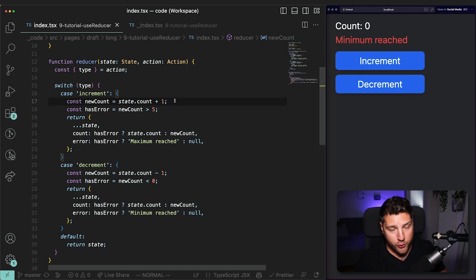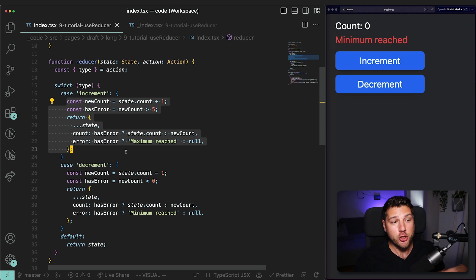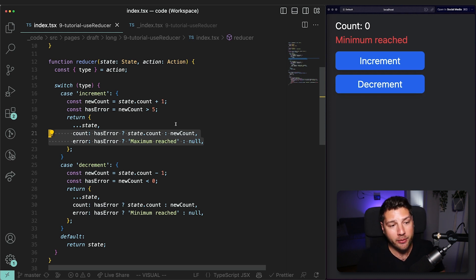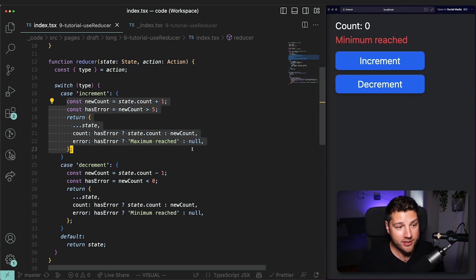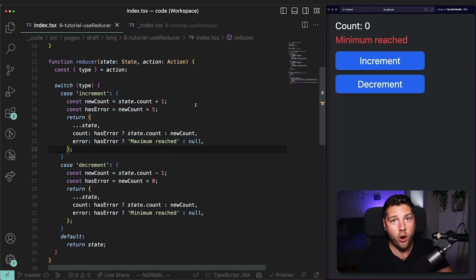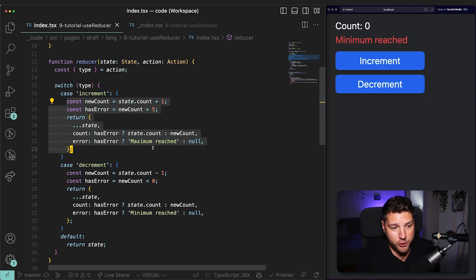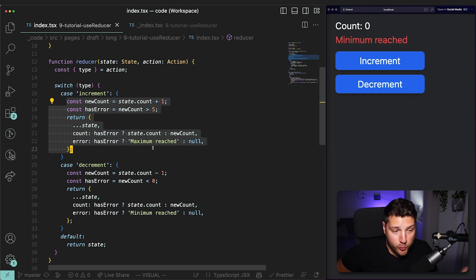This is the benefit of using UseReducer over useState. You can have all of your logic for how the state should behave based on actions in one place, and at the same time update multiple pieces of state at once. If we had done this with useState, we probably would have had a separate state value for count and another for error, with separate update functions. With UseReducer, it's more concise, easier to read, easier to understand, and a lot easier to work with. There's no right or wrong way — it depends on the context and which approach is most appropriate for what you're trying to do.